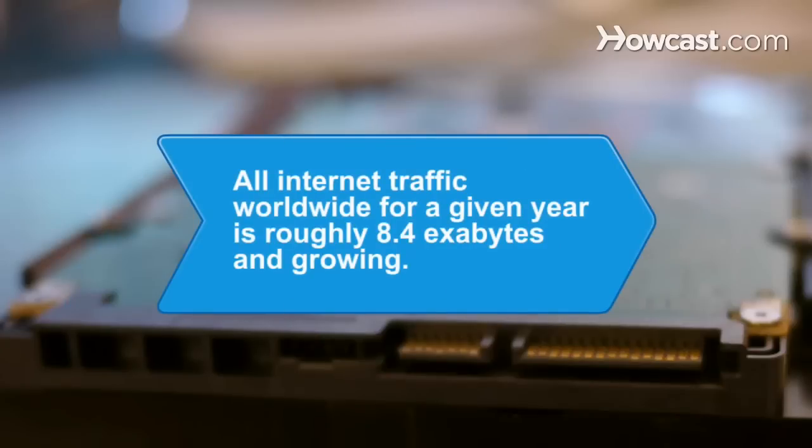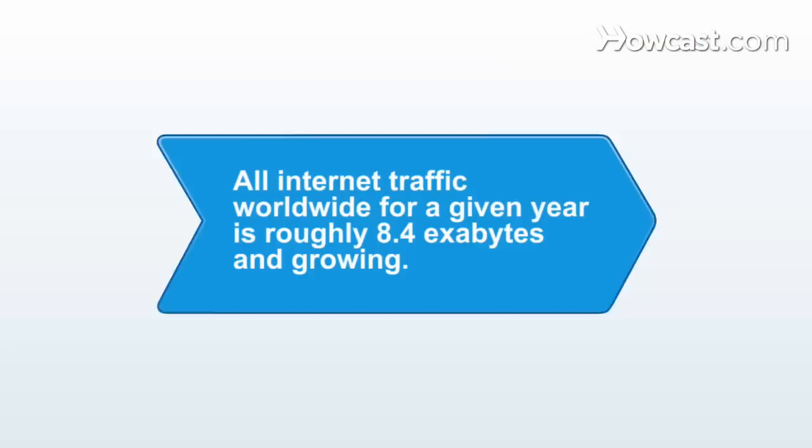Did you know? An exabyte is 1 billion gigabytes. In 2006, the total volume of all Internet traffic worldwide was 8.4 exabytes a year and growing.